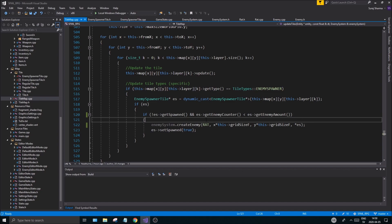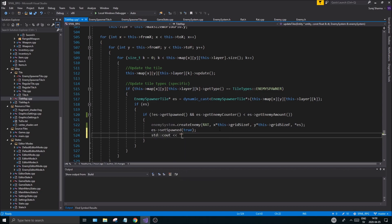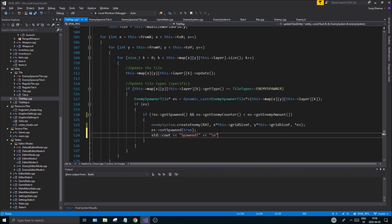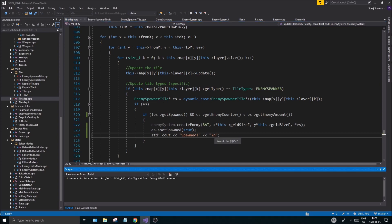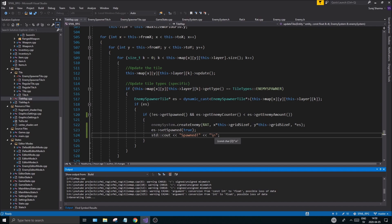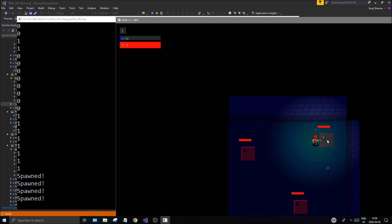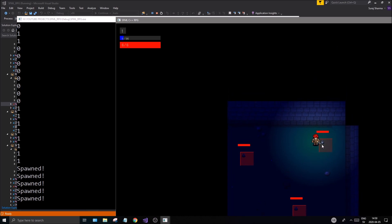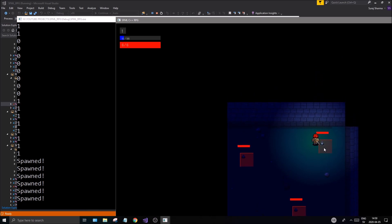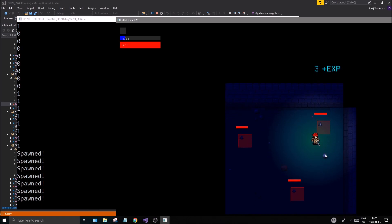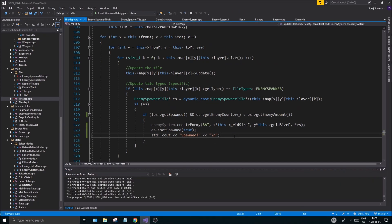Let's test this — add a std::cout << "spawned" to check. If we see it print more than the expected number of times, we have a problem. Running it: it spawned and capped at the right count. Killing an enemy respawns one immediately, but the timer needs to be reset on kill — we'll handle that in the next video. Thanks for sticking with me, drop a like and subscribe, stay safe!